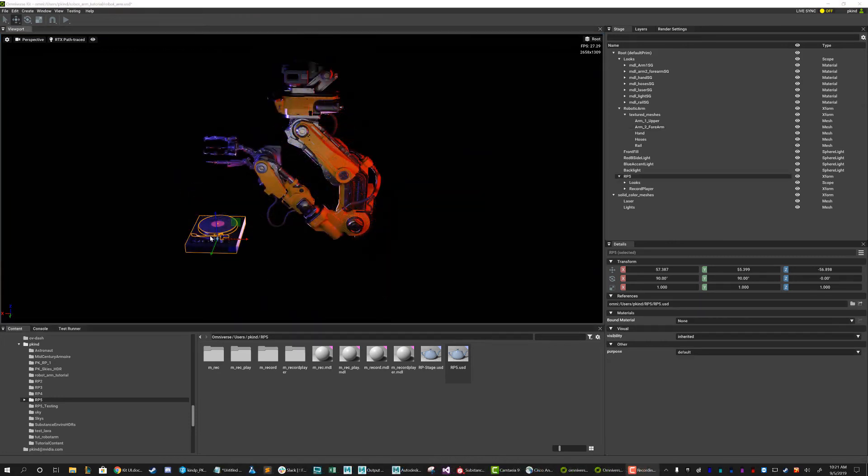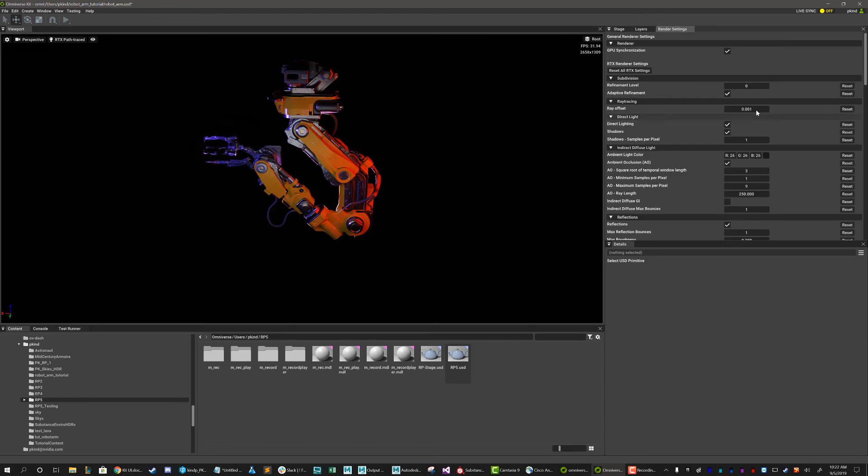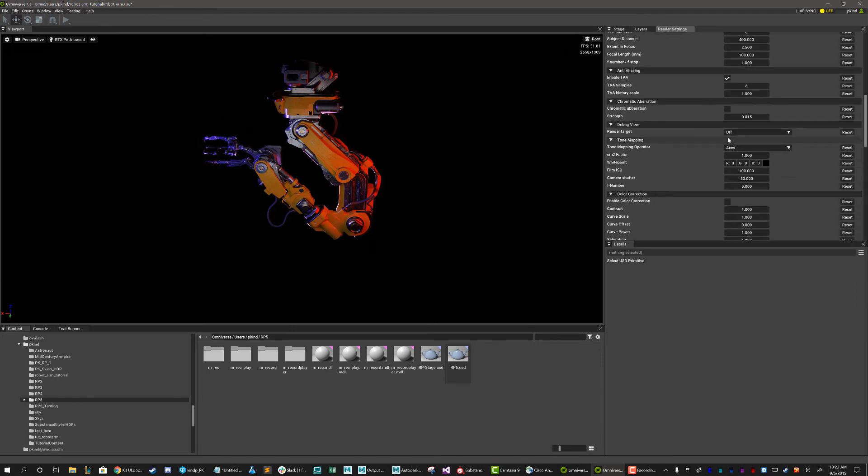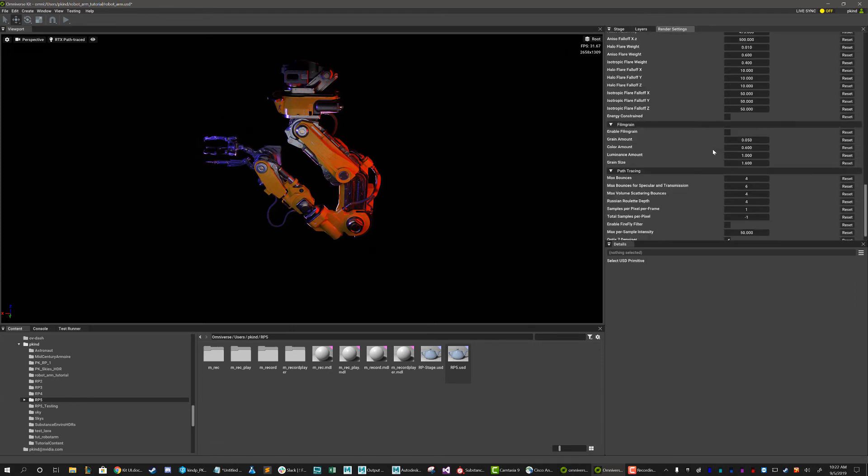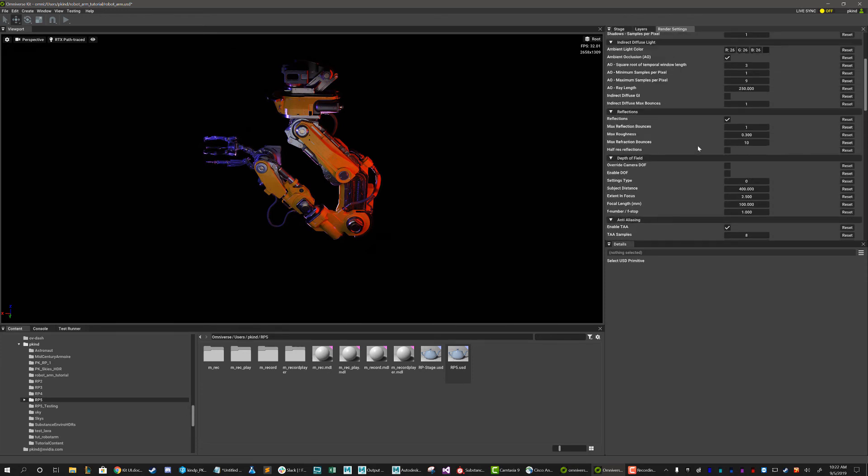If we are looking to optimize the visual quality, shoot over to the render settings tab here, by the stage outliner. Within it, you can find a plethora of adjustments to tweak your final shot.